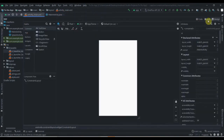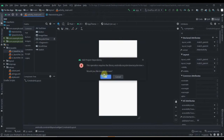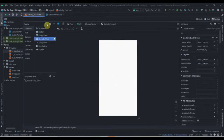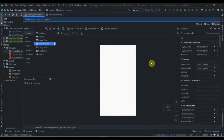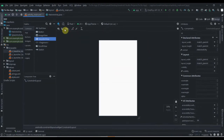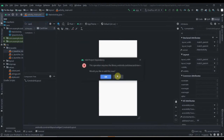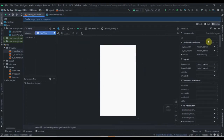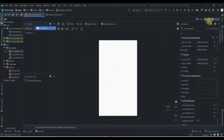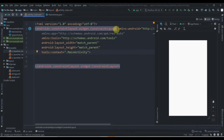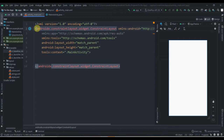Now we'll jump to our activity_main. We'll require RecyclerView and CardView, so we'll add the dependencies. We'll download the RecyclerView dependency and also the CardView dependency. Then we'll change the ConstraintLayout to RelativeLayout.